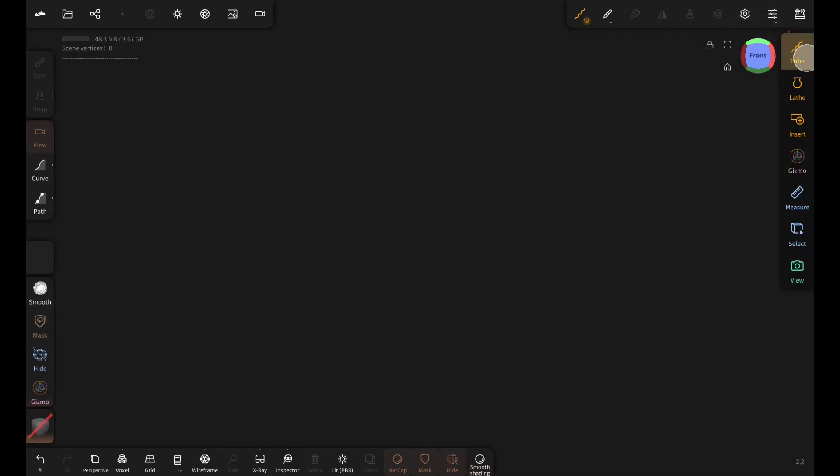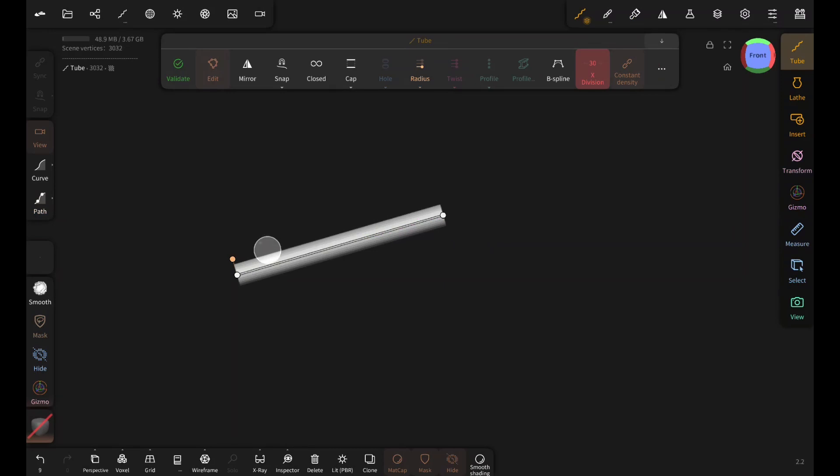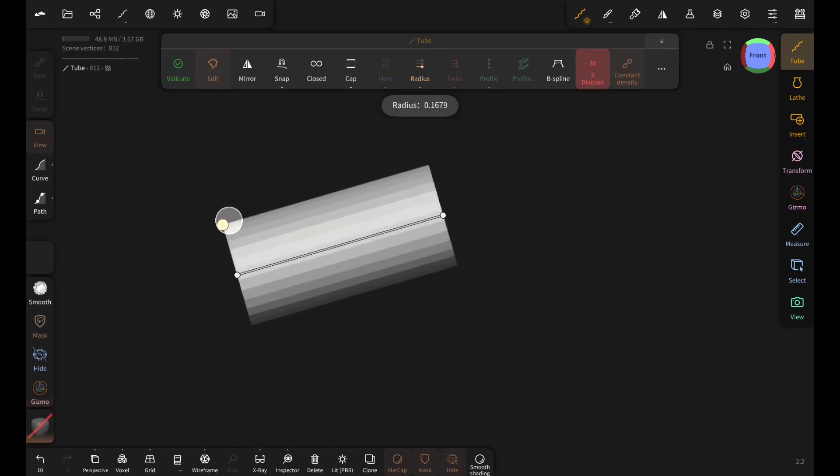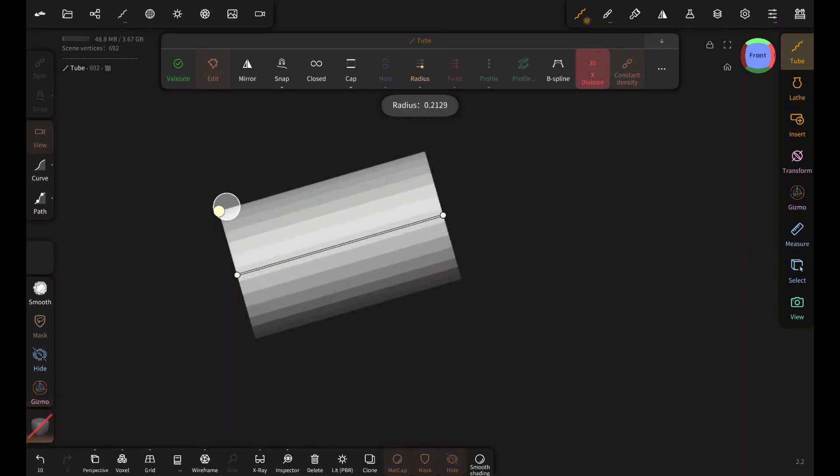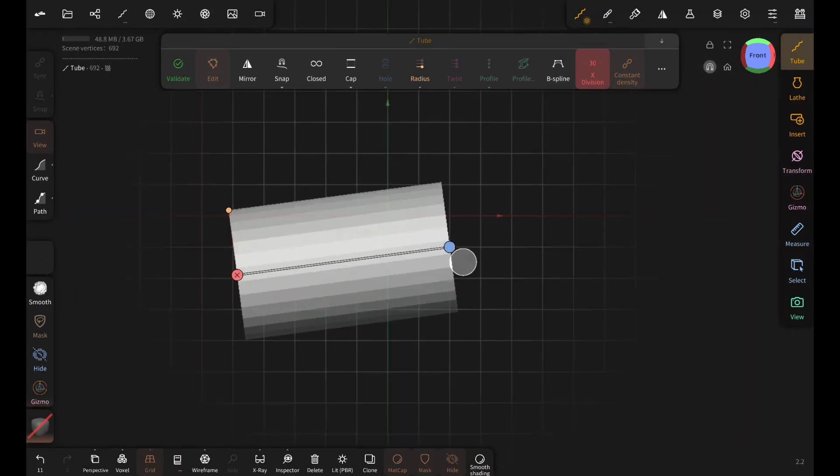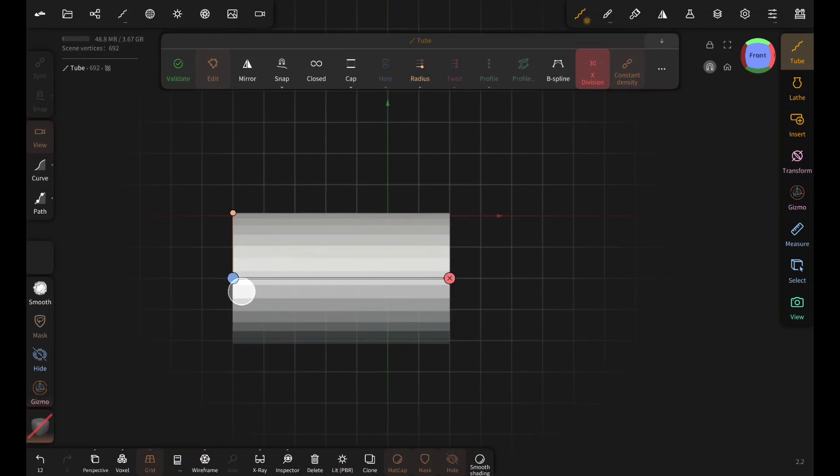So this is the tube tool. If you select path or curve and then simply draw like this and tap on this circle, you get a tube. You can drag this point to adjust the thickness of this tube. If you want it to be straight, turn on grid and make sure this magnet is enabled. Now, these points will snap to the grid, then validate.